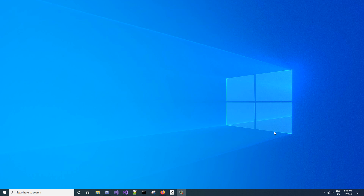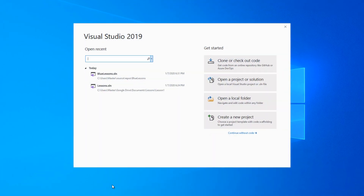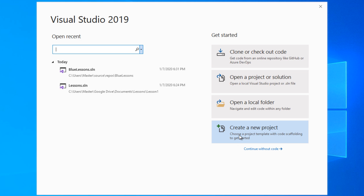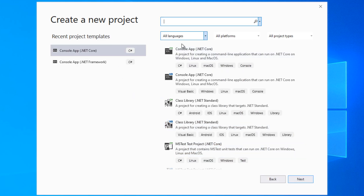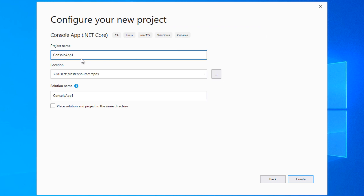Hello and welcome to lesson one where we're going to be learning about variables. The first thing we want to do is start Visual Studio and we're going to be creating a new console app .NET Core project. We're going to rename our project name to blueLessons and we'll create that.